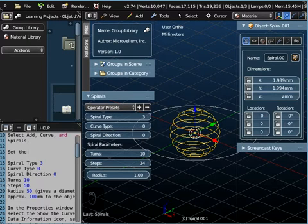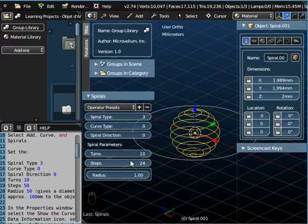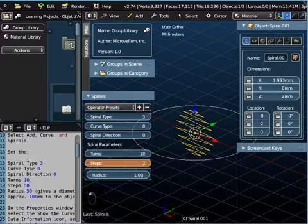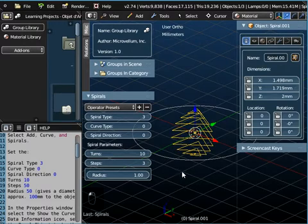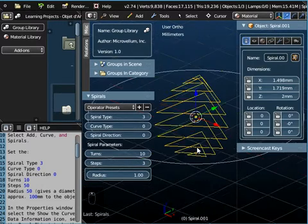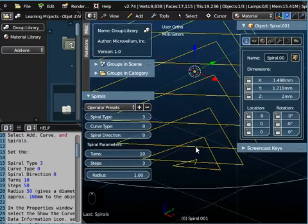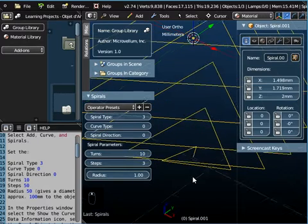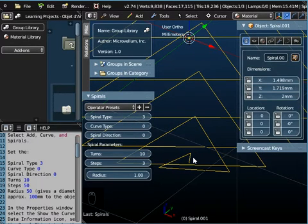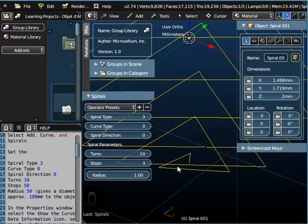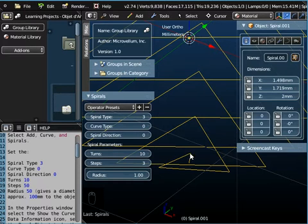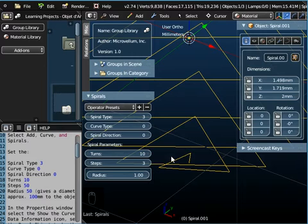And then we want to change the number of steps. Now if I, we want to change it from 24 to 50, but if I take this right down to 3 for example, and if I zoom in, I'll just try and explain what three steps are. Remember that this was circular, and in a circle there's 360 degrees. Well we've got three steps. Now what that means is one step to there, two steps to there, three steps to there. So that's your three steps in 360 degrees.